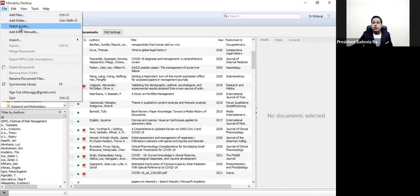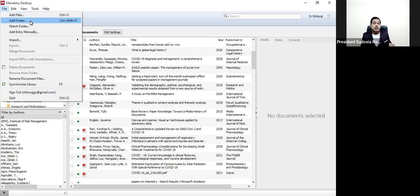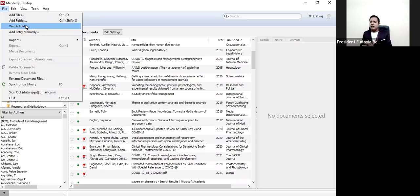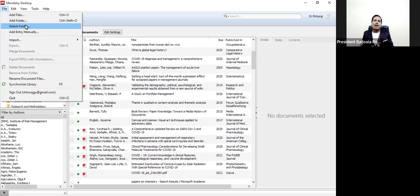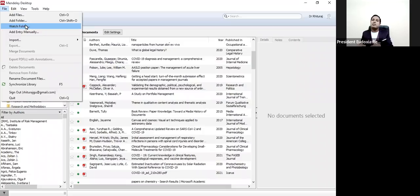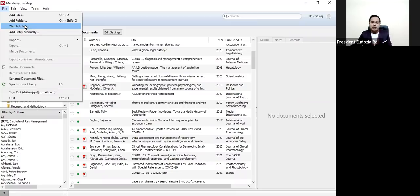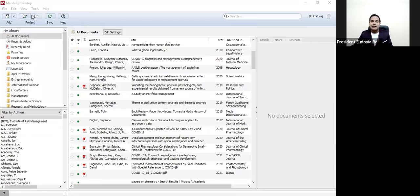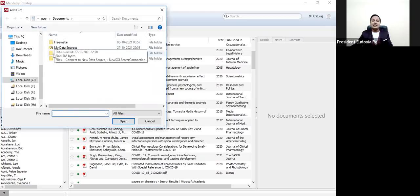Add File and Add Folder will give you the opportunity to add new folders and new files. But Watch Folder is somewhat different. What is Watch Folder? You have one folder in your drive — maybe C drive, E drive, or F drive on your PC. You are giving Mendeley the opportunity to watch that folder. I will show you a live demonstration — you click on Add File here.